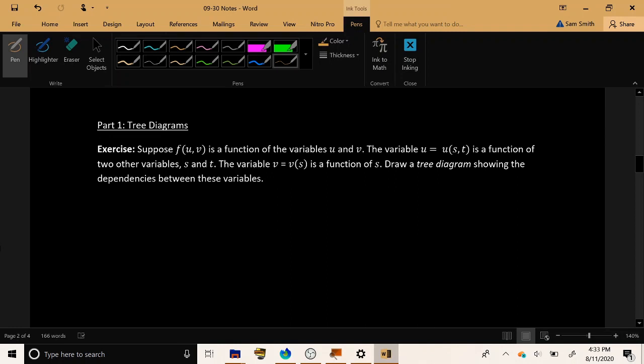For an example, let's consider a function f, and the two input variables of the function f are u and v. Now f depends on u and v, but u and v in turn depend on other things. u depends on the value of two other quantities, which are being called s and t. v depends only on the value of s, but does not care about t at all.